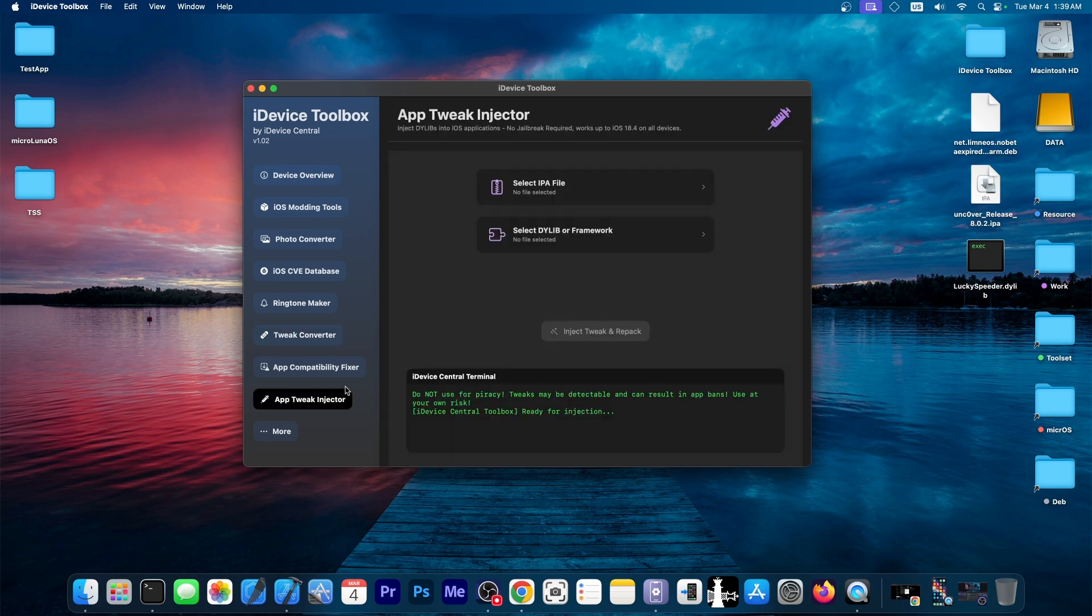And another thing would be to get tweaks inside apps, inside IPA files, by selecting the tweak over here. I'm going to demonstrate these features today so that you can see what I've been working on.